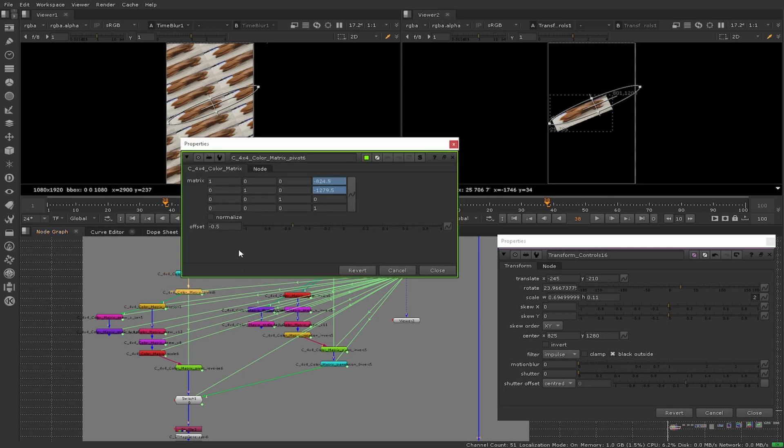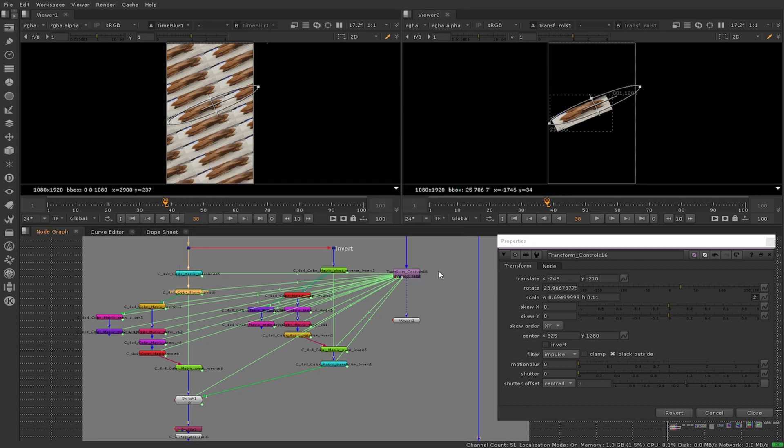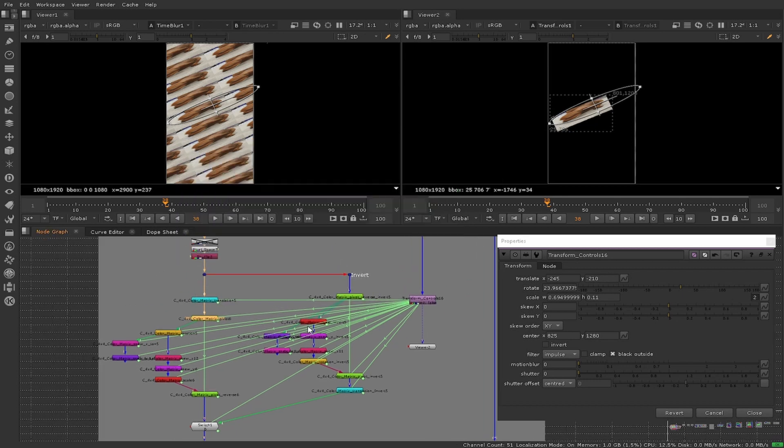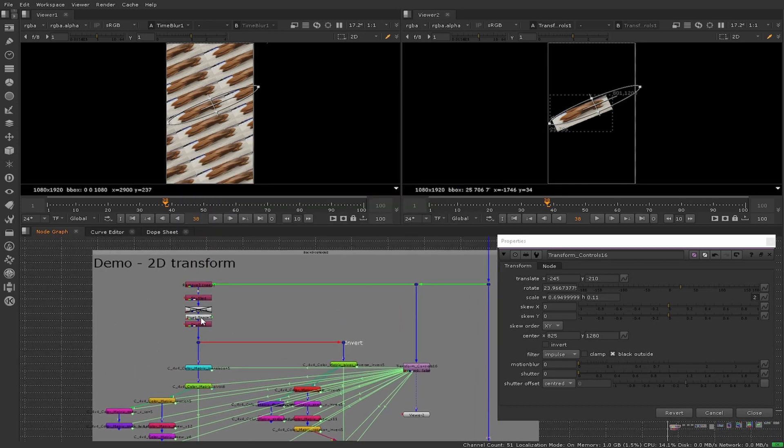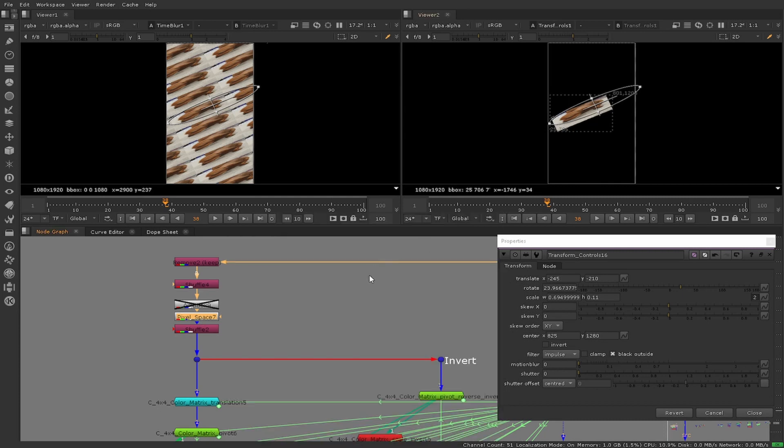Much like other tools, it is reliant on data coming in. In this case we're using pixel space. Being it is in pixel space, there are some problems that we will encounter.